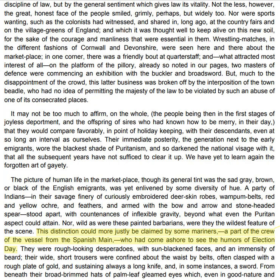But, much to the disappointment of the crowd, this latter business was broken off by the interposition of the town beadle, who had no idea of permitting the majesty of the law to be violated by such an abuse of one of its consecrated places. It may not be too much to affirm, on the whole, the people being then in the first stages of joyless deportment and the offspring of sires who had known how to be merry in their day, that they would compare favourably in point of holiday-keeping with their descendants, even at so long an interval as ourselves. Their immediate posterity, the generation next to the early emigrants, wore the blackest shade of Puritanism, and so darkened the national visage with it that all the subsequent years have not sufficed to clear it up.